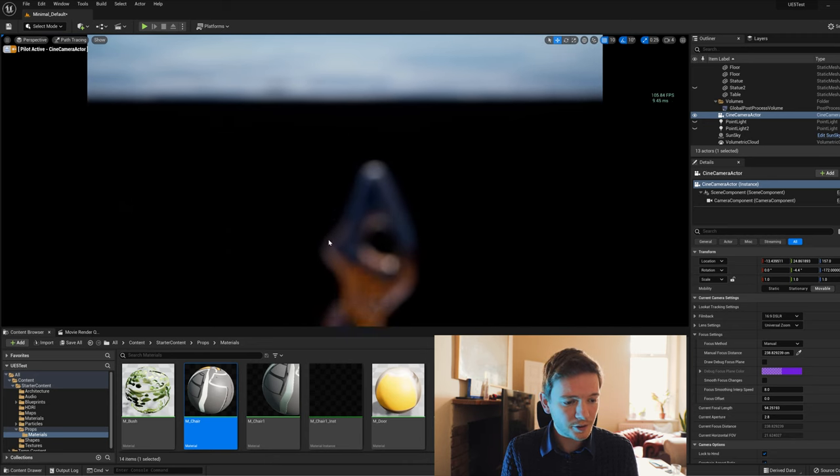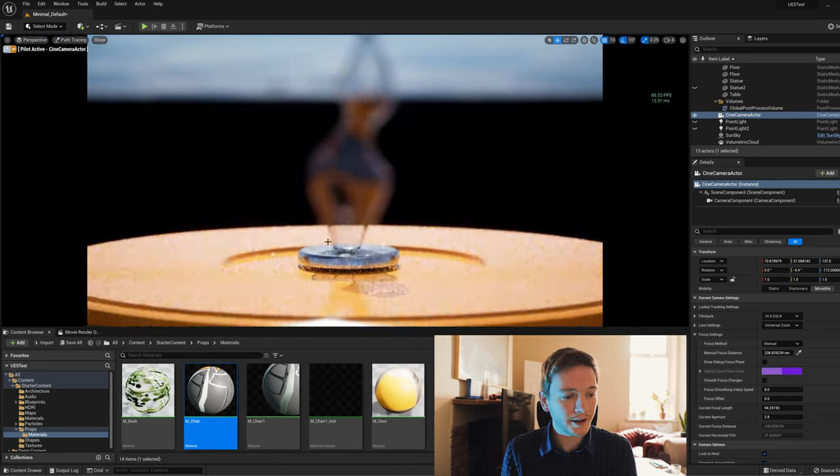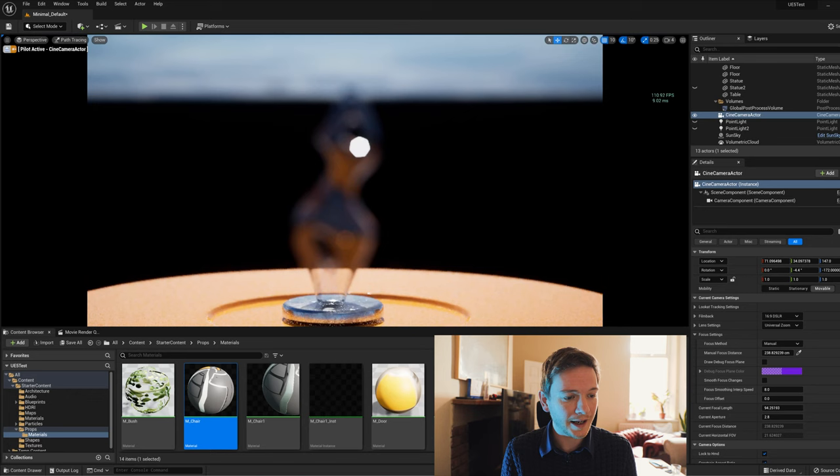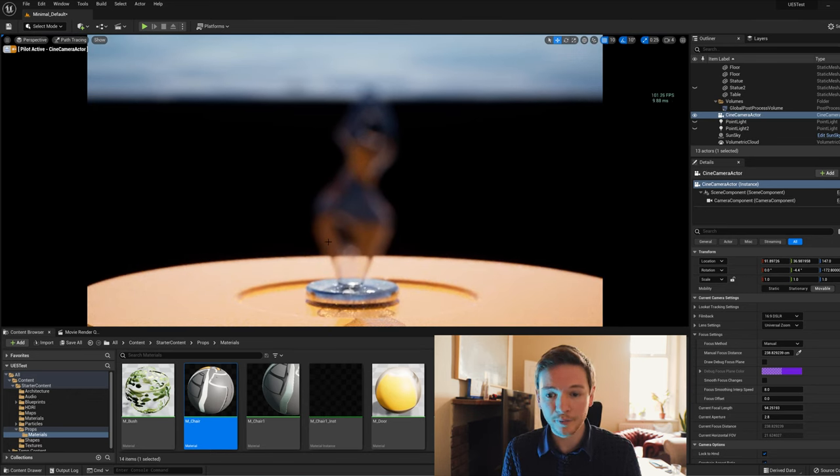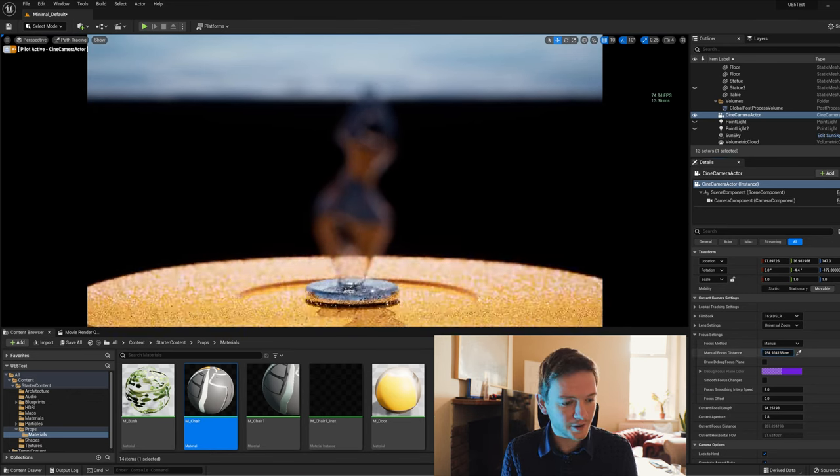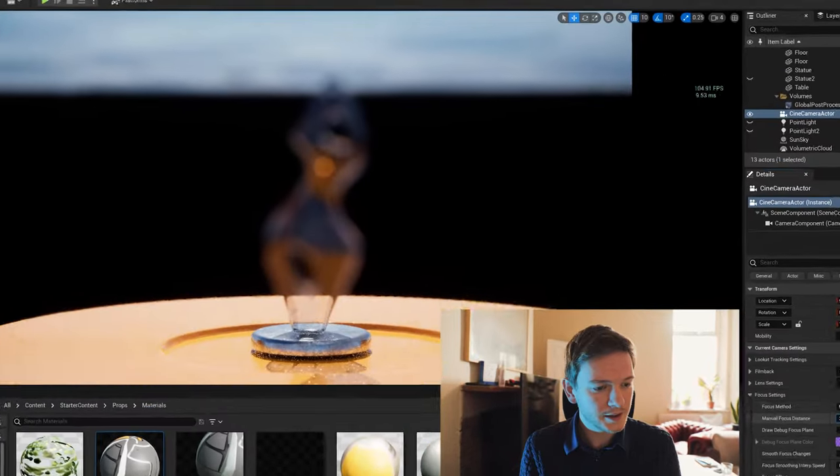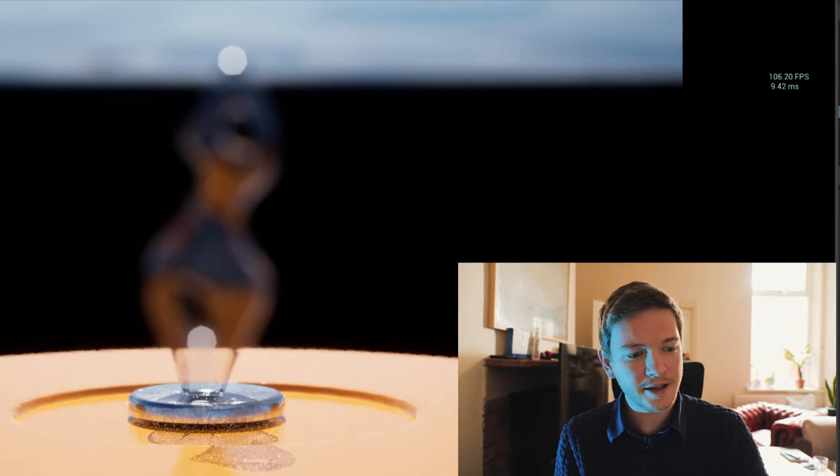I'm going to zoom over to the little glass ornament they have in every project and focus on it to demonstrate the problem. Here it is.